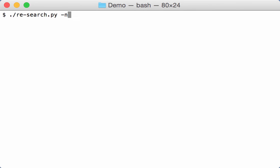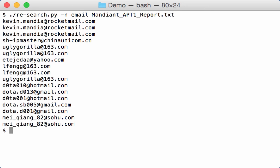And we can search for email addresses like this.